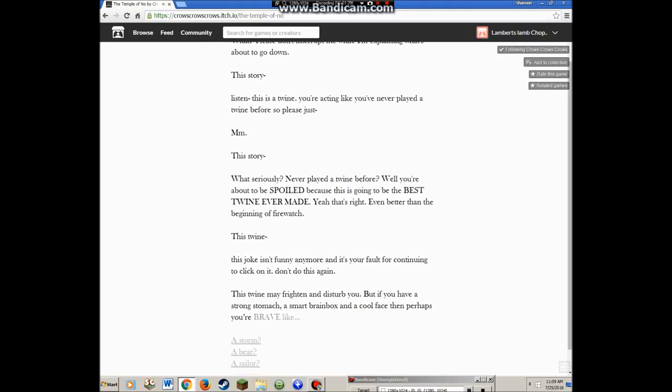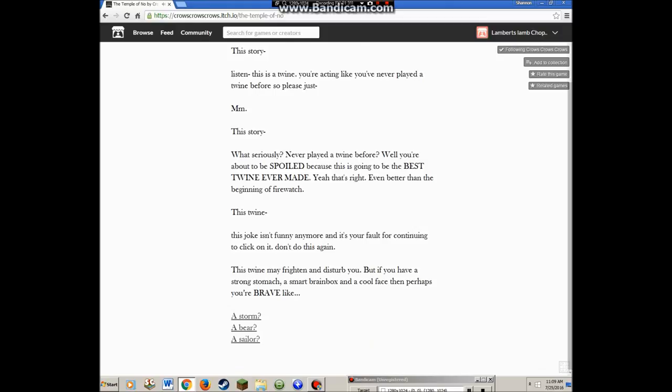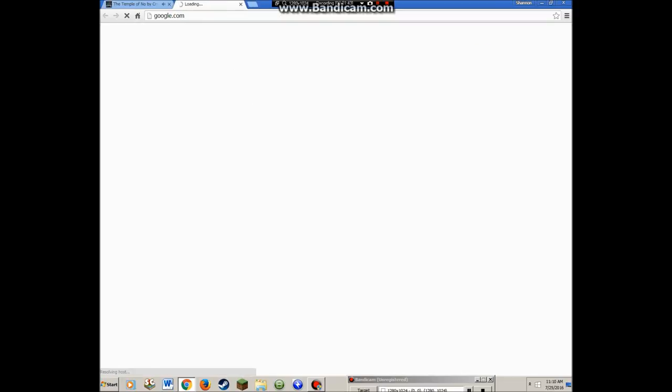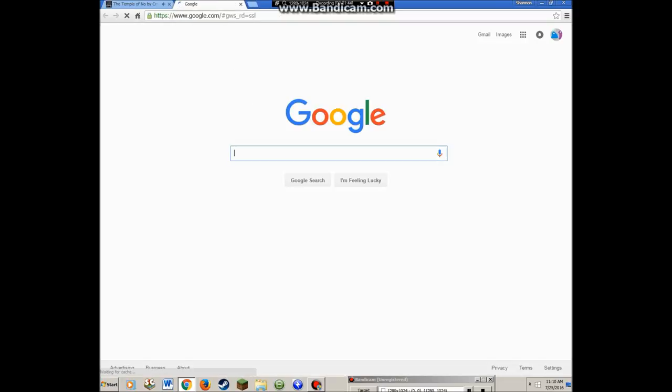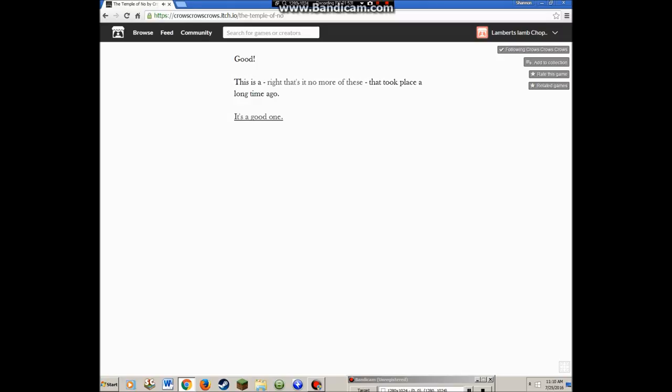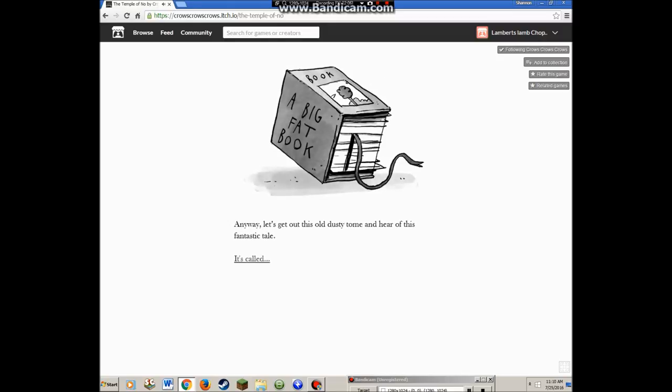This Twine may frighten and disturb you, but if you have a strong stomach, a smart brain box, and a cool face, then perhaps you're brave like a storm. Enough of that, this isn't about you. Anyway, are you ready? Let's get out this old dusty tome and hear this fantastic tale.